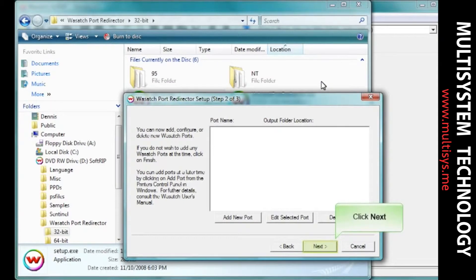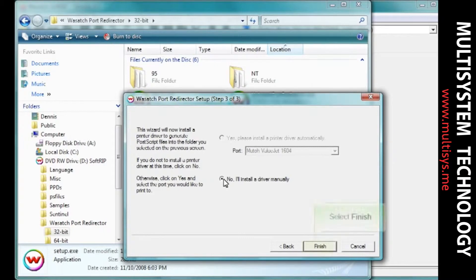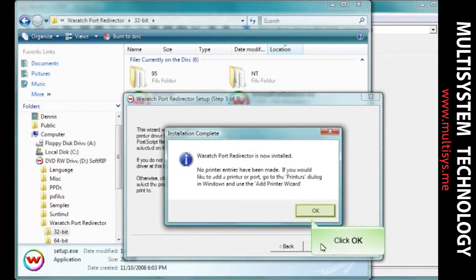Click Next. Choose No, I'll install a driver manually from this window. Click OK.